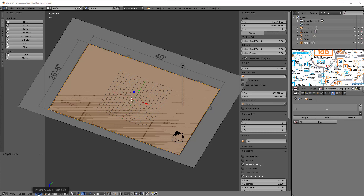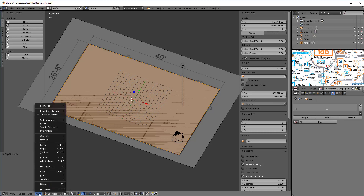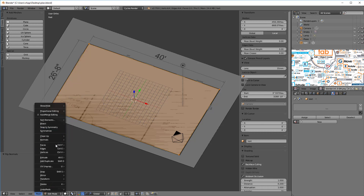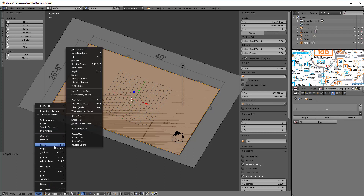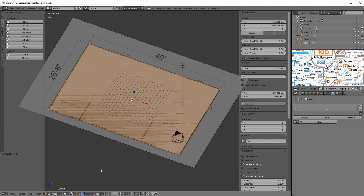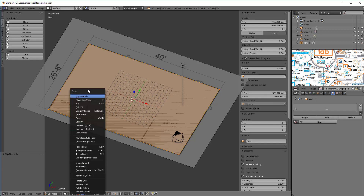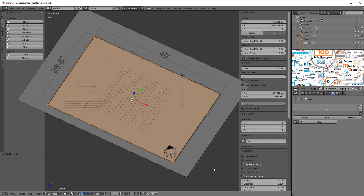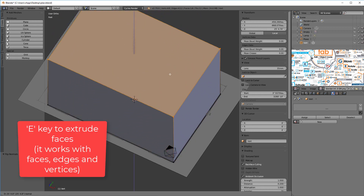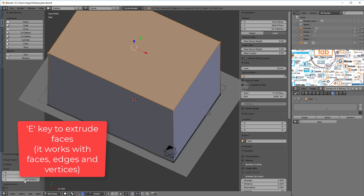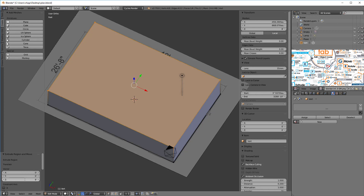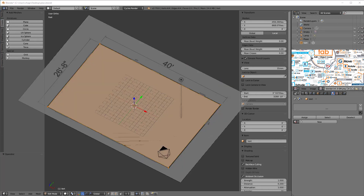If I go to shaded mode by hitting Z, we have this polygon but it's actually flipped. To unflip it, press W and say Flip Normals — now it's correct. A quick note: a lot of these commands can also be found under the Mesh menu. Under Faces you'll see Flip Normals. Also remember: Ctrl+F is the face menu, Ctrl+E is the edge menu, and Ctrl+V is the vertices menu. Now we can hit E to extrude the face up — type in 8 feet and we have an eight foot ceiling.